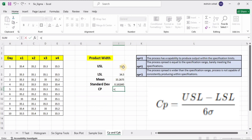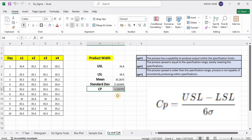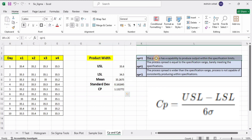Now it's time to calculate the Cp value. Enter the formula: open bracket, USL value minus LSL, close bracket, divided by open parenthesis, standard deviation value multiplied by 6, close parenthesis. Press Enter, and here we have the Cp value, which is greater than 1. This means the process has the capability to produce output within the specification limits.